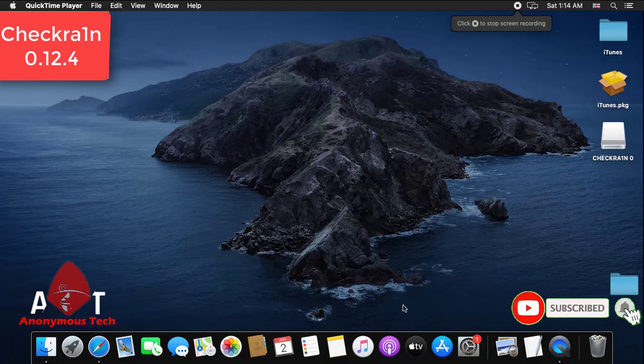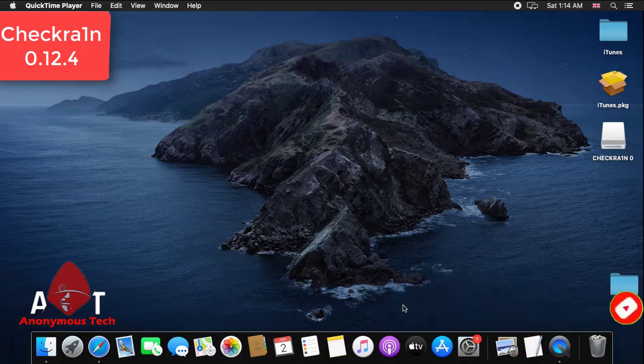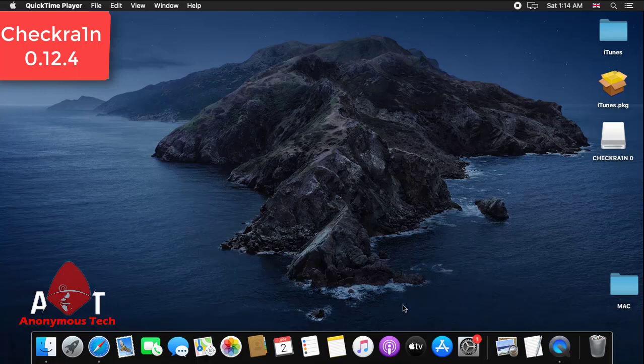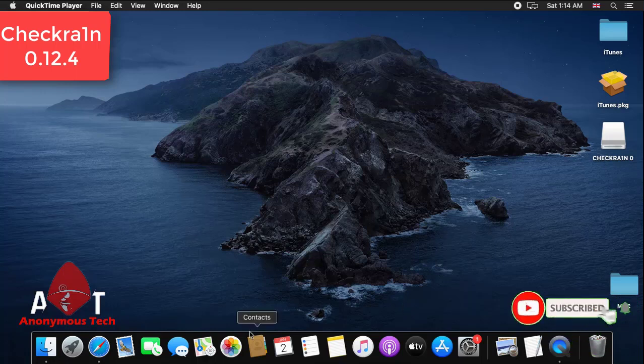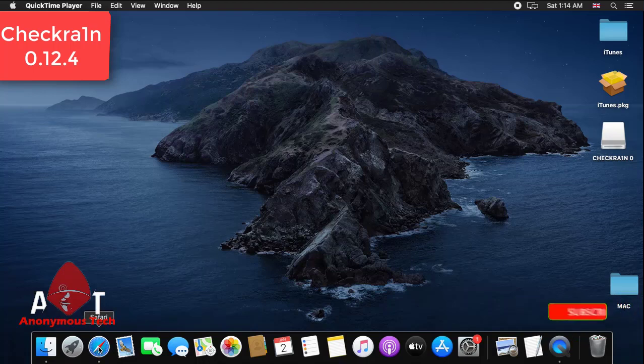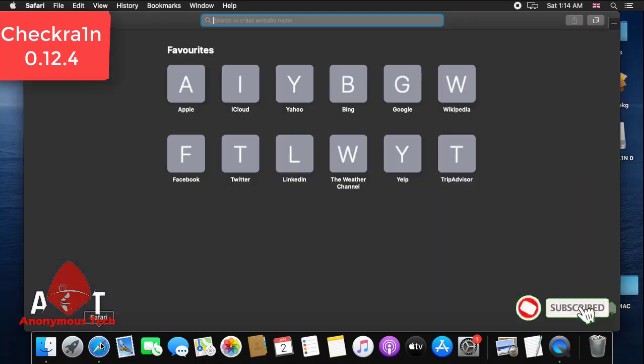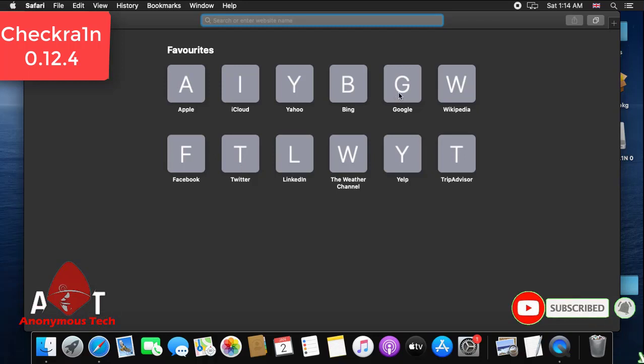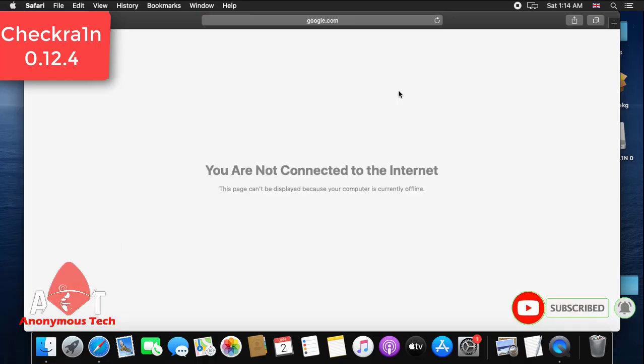Hello guys, welcome to Anonymous Tech. Today I'm going to show you how to jailbreak iPhone 6s plus iOS version 12.5, 13, 14 using checkra1n 0.12.4. Checkra1n 0.12.2, 12.3, 12.4 all have the same process.